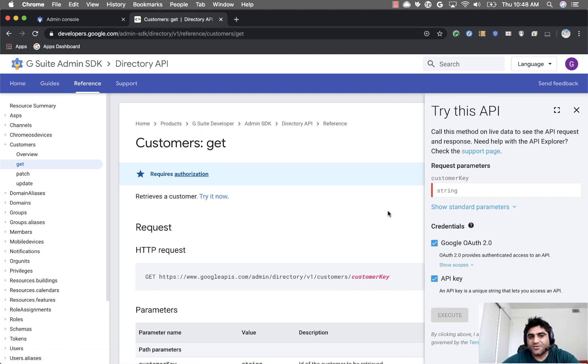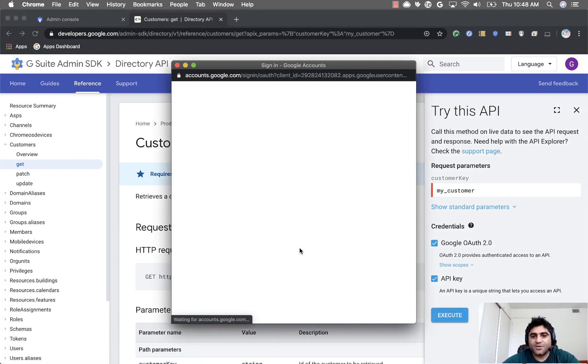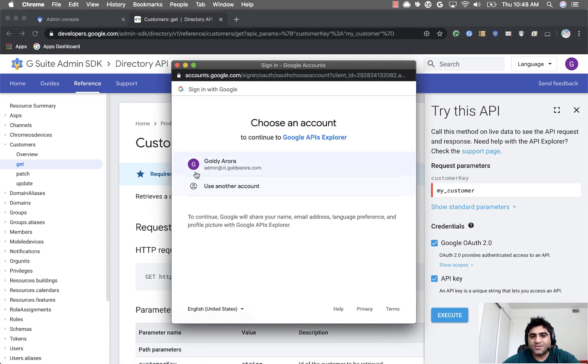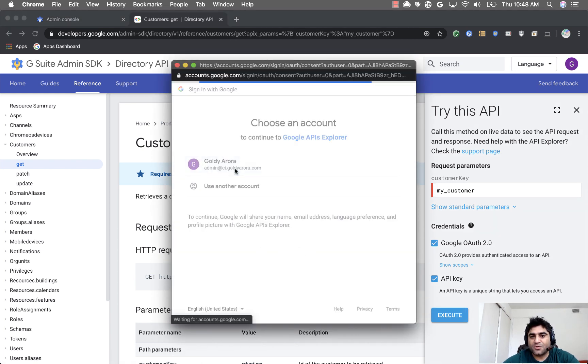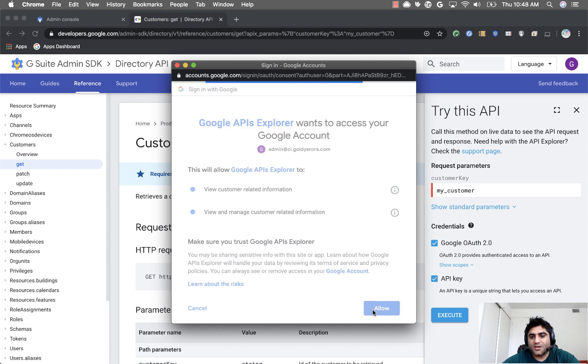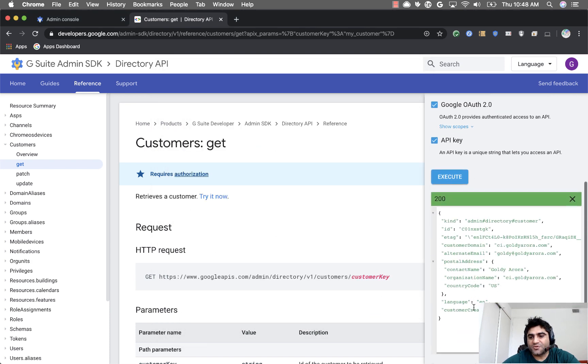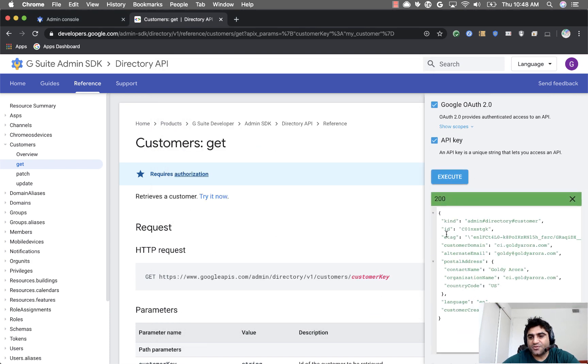Make sure that you have administration permissions to run it. Here you will put 'my_customer,' click on execute, and then authorize it with your admin account. Once you do that, allow it, and it will give you the response where you will see this ID.